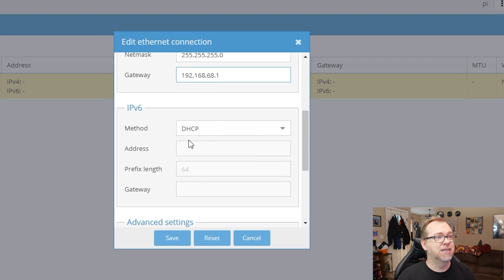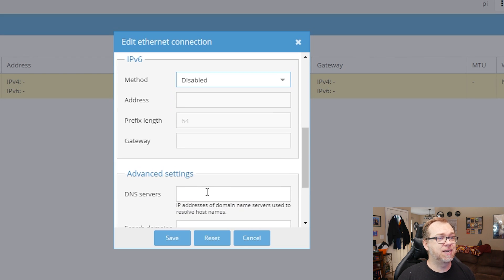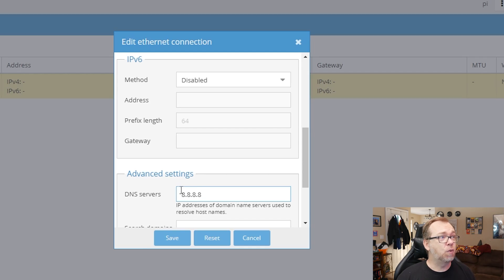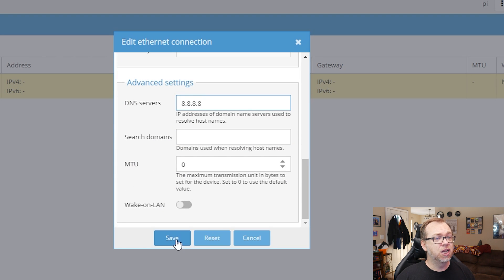Scrolling down a bit, I'm going to disable IPv6 — I don't need it. Then down here for DNS servers, I'm changing this to 8.8.8.8, which are Google's DNS servers. The reason I'm doing that is because on my router I've got a Pi-hole set up already, and I don't want any possible conflicts with it. So I'm using Google's DNS to make sure that doesn't happen. Once we've got that, all the other stuff you can basically leave alone. Go ahead and click Save.